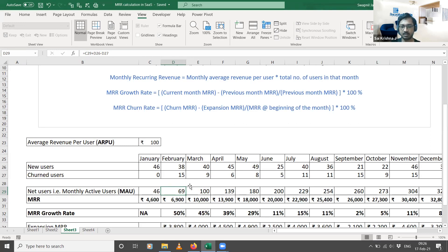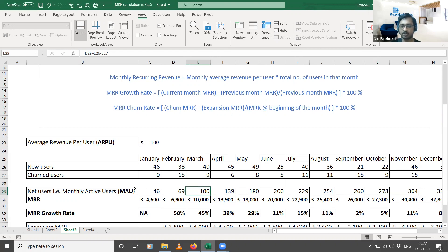Similarly, for March: you already had 69 users at the end of February, you acquired 40 new users during March, and 9 users left the service. So 69 plus 40 is 109, minus 9 gives you 100 — the monthly active users for March. This monthly active users metric is also used in e-commerce scenarios.